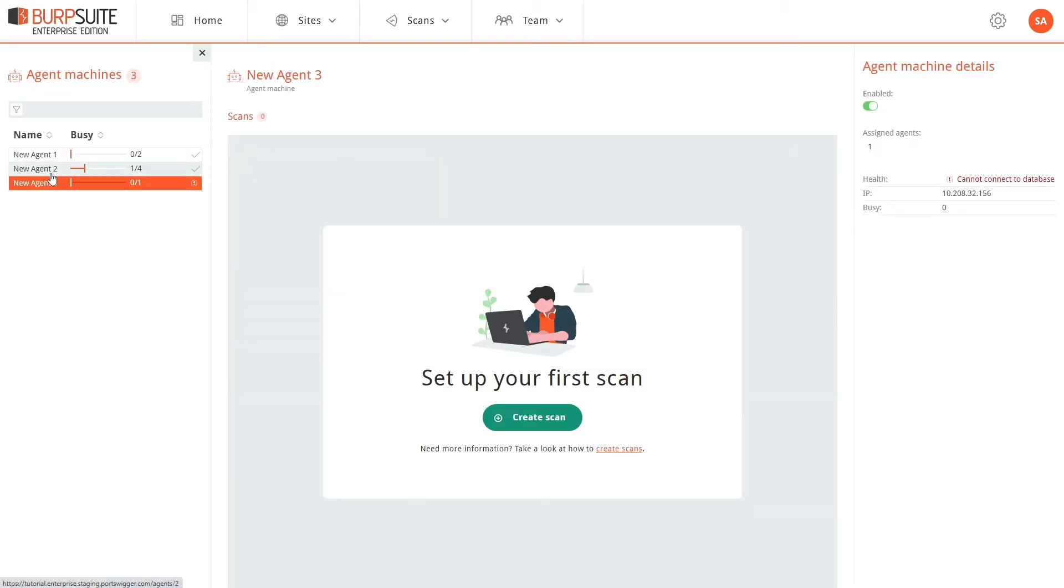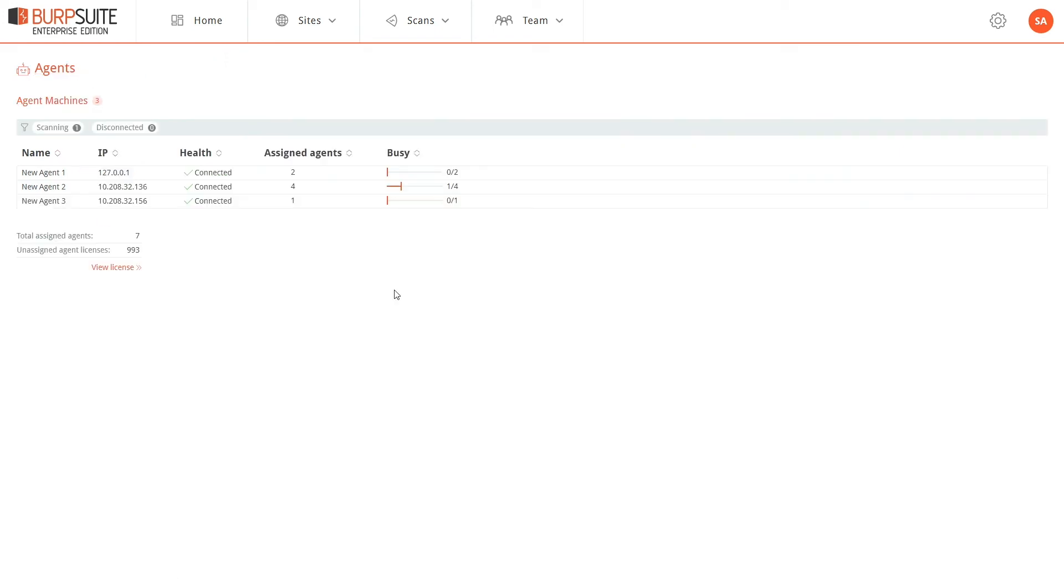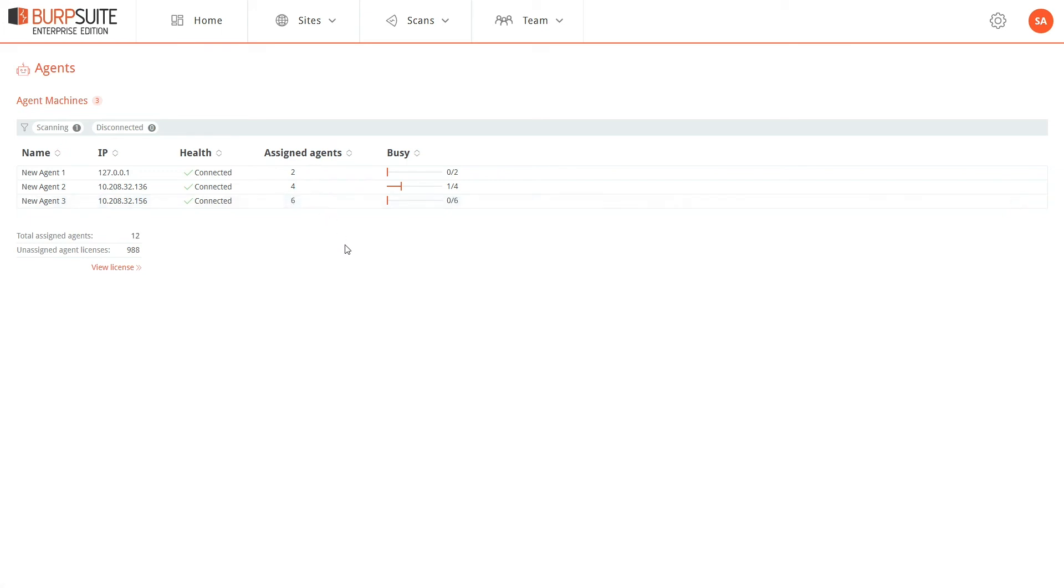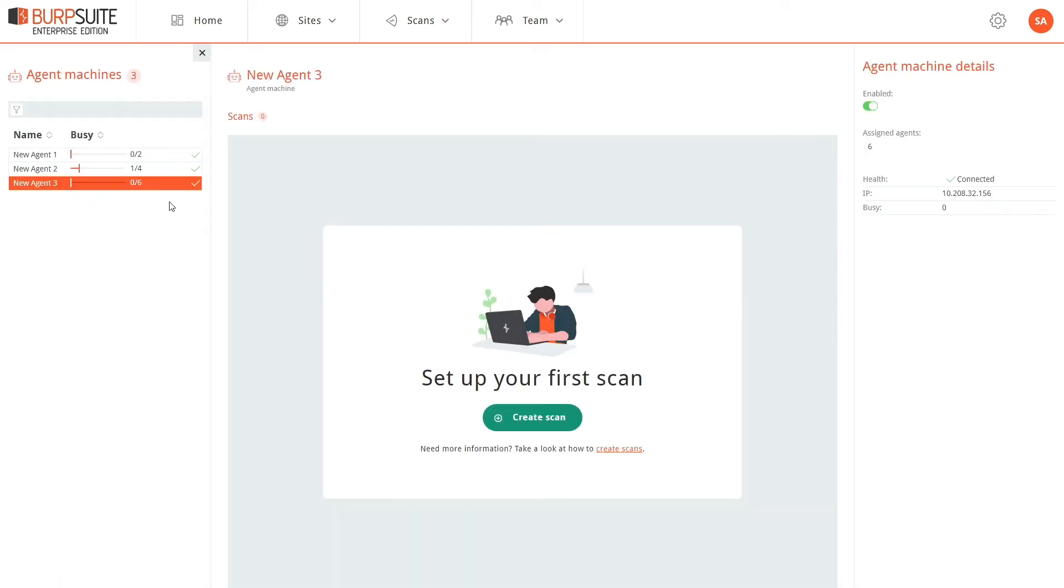Now we can see that the new agent machine has appeared in the list and it's available for scanning. At this point I can set the number of assigned agents for this machine and if I wish I can give this agent a more convenient name.